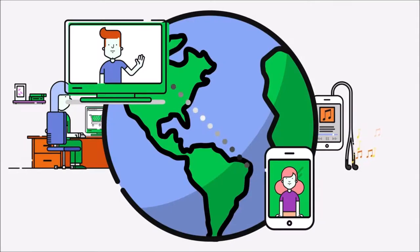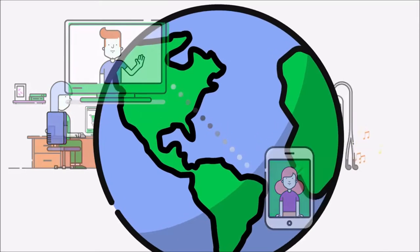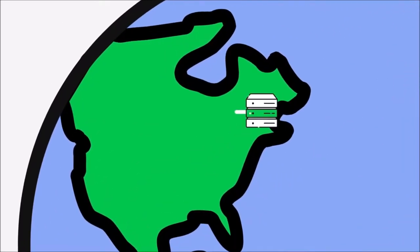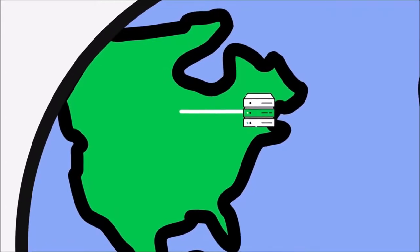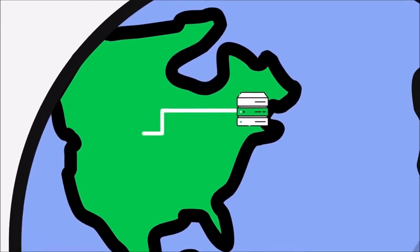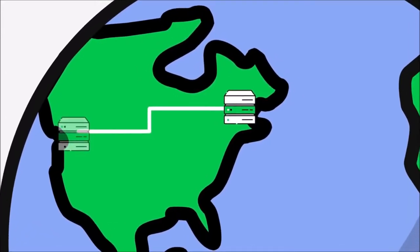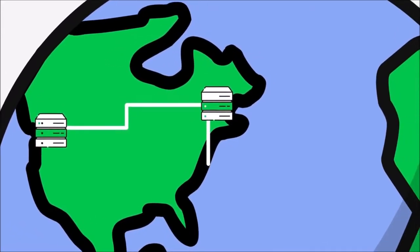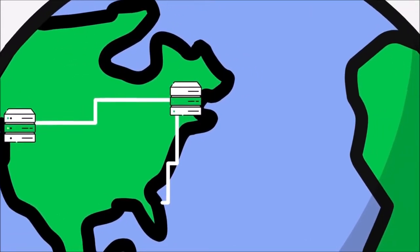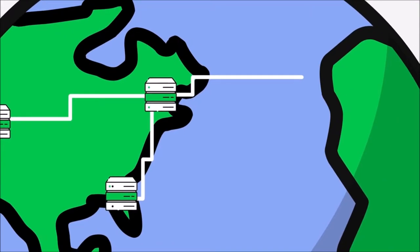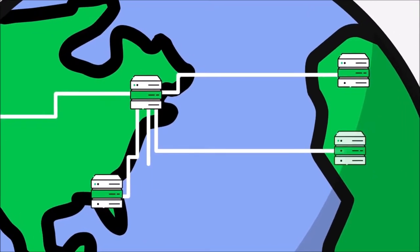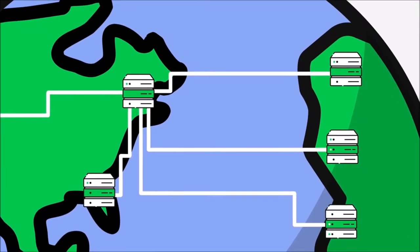But what does DNS have to do with this? The Internet is made up of computers that are set up in large networks around the world. These networks are connected by a web of underground, and in some cases, undersea wires.